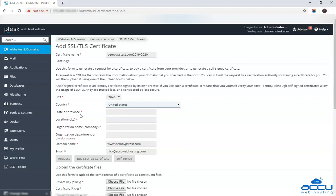In the state or province field, enter the state or province name where your organization is legally incorporated. Here, we have used New Jersey as an example.